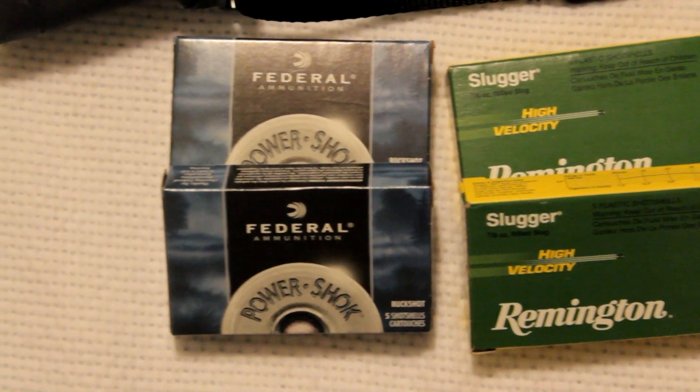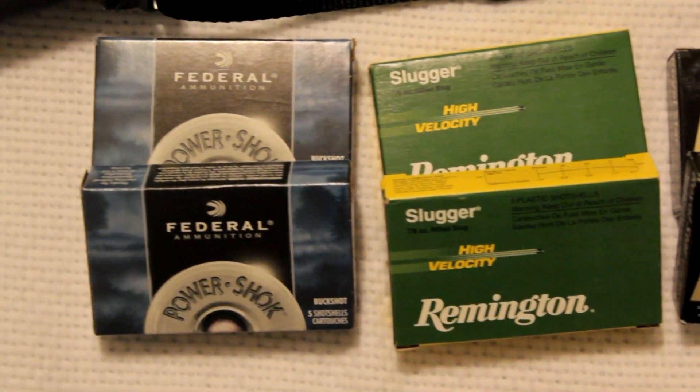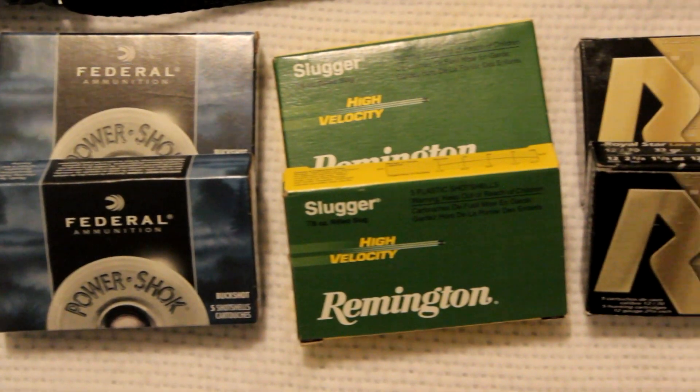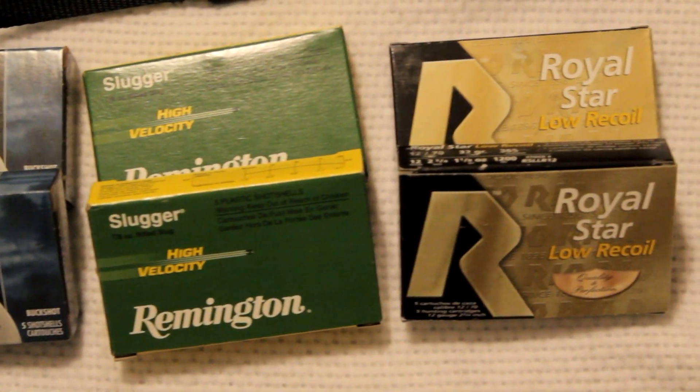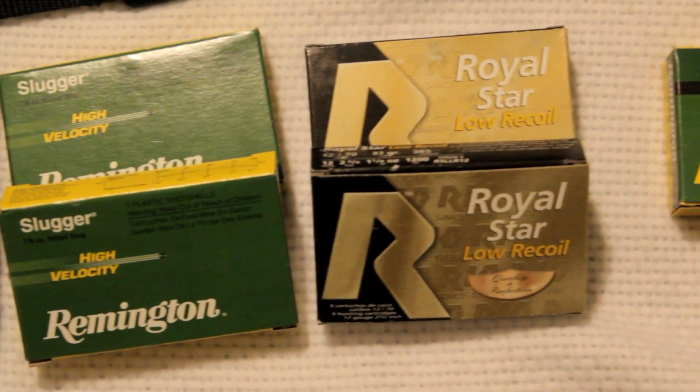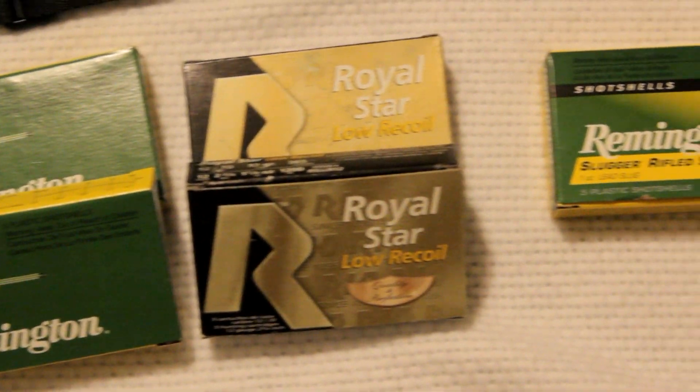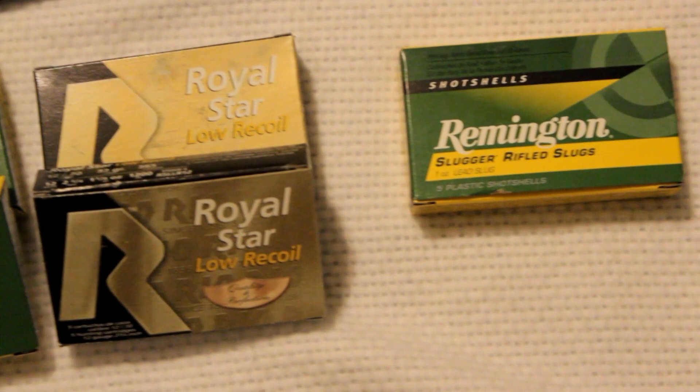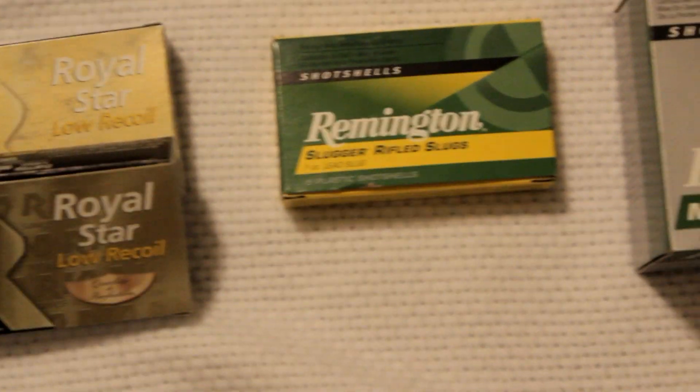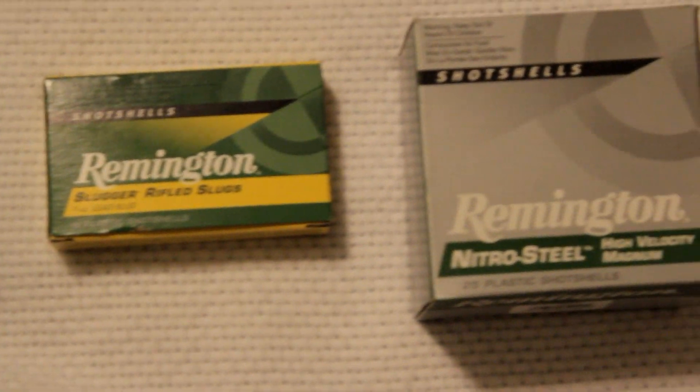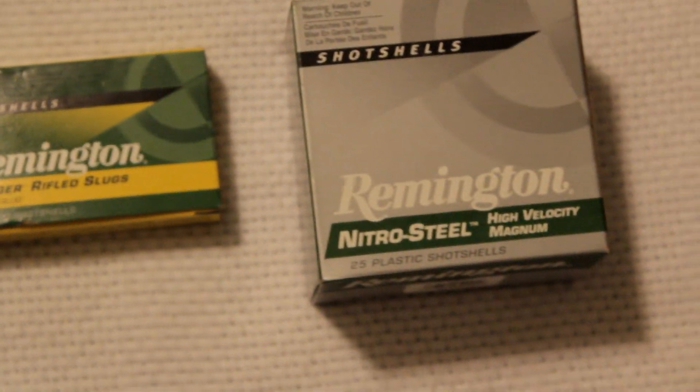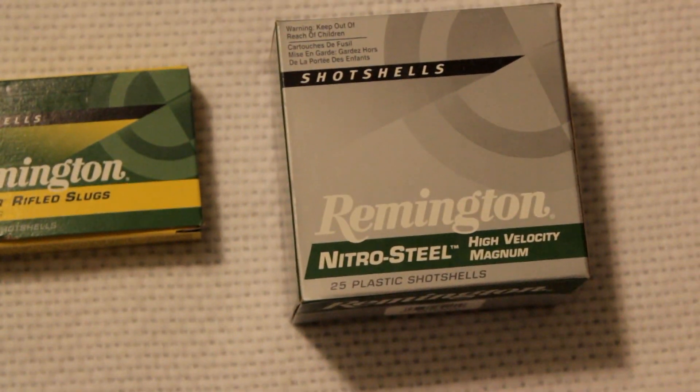These are the shells I keep around the house. Inside the feed tube here on the Mossbergs, you'll see what's called a shell interrupter.